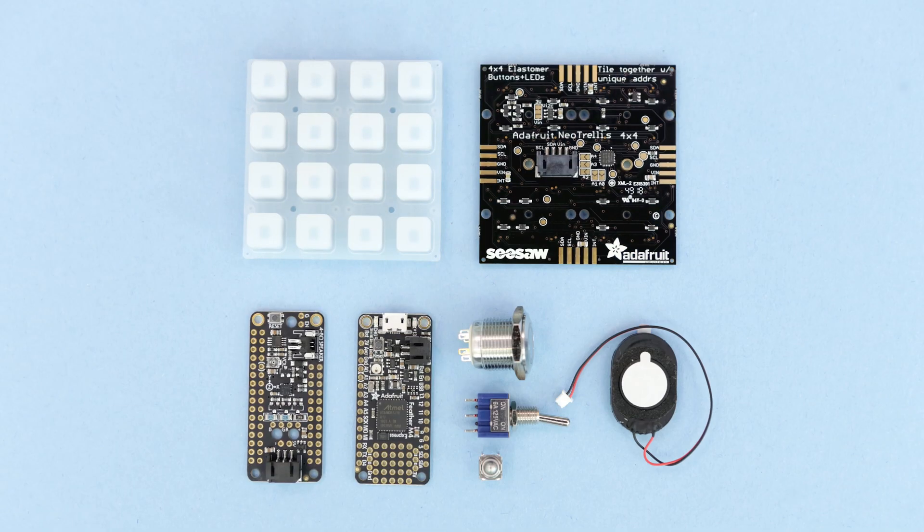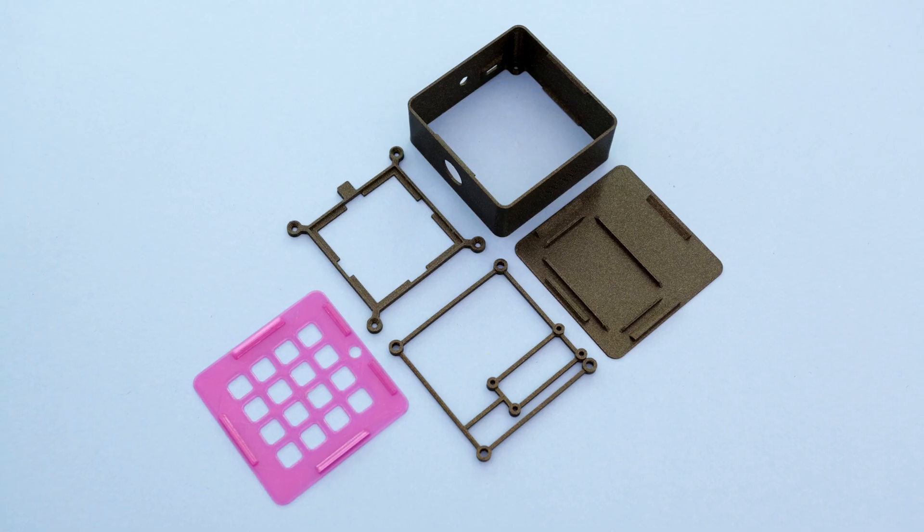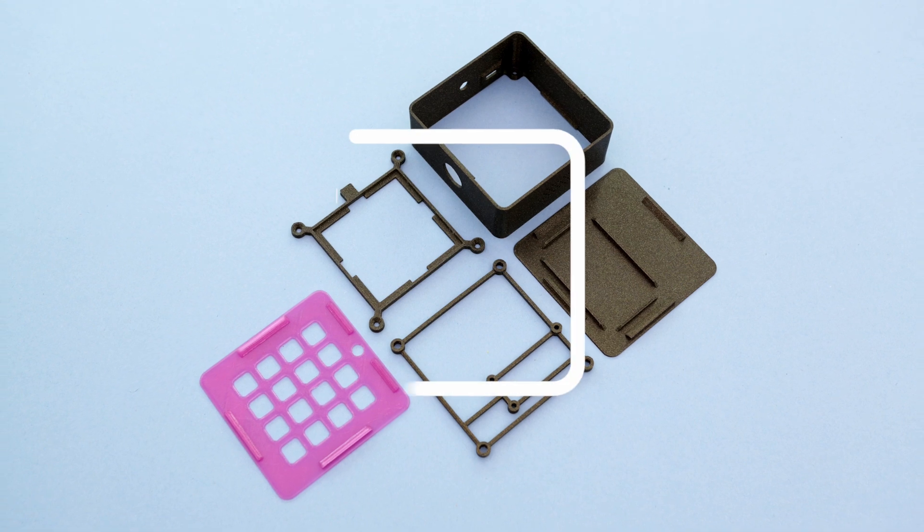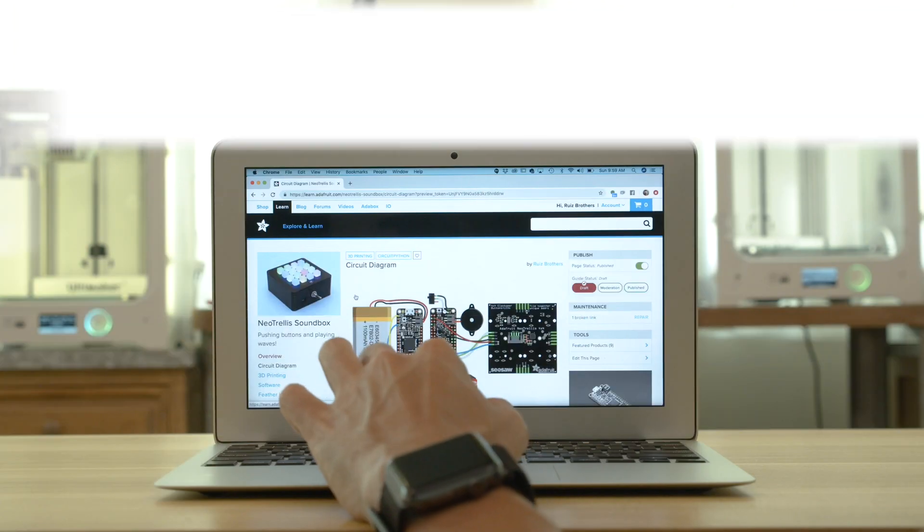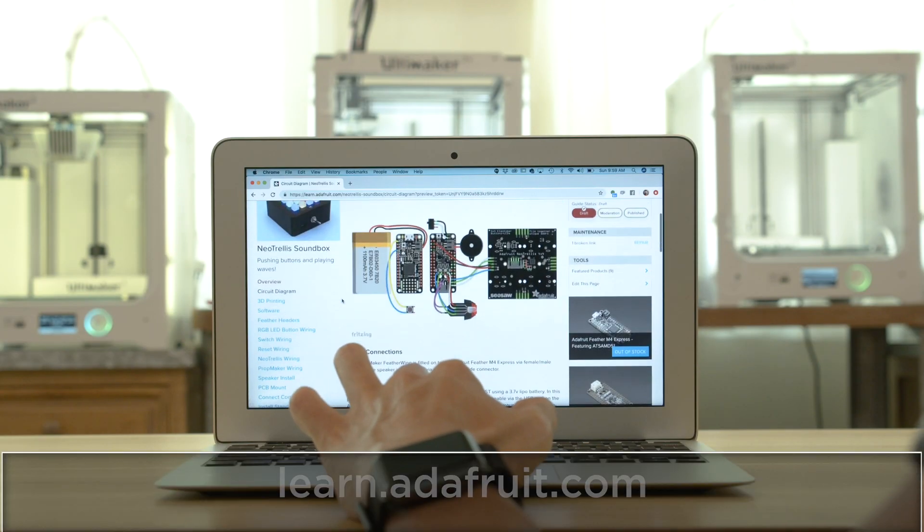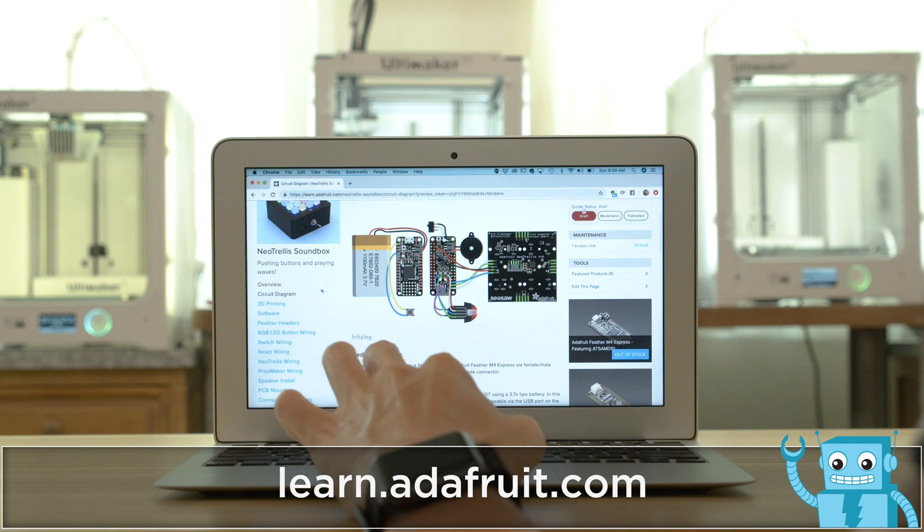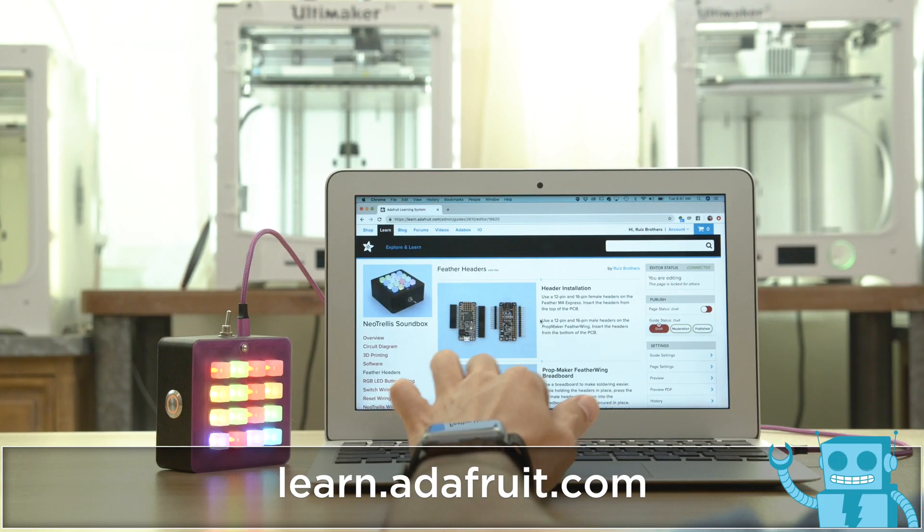Get the parts to build this project, links are in the description. You can download the kit and 3D print the files. Check out the learn guide for documentation. You can follow along step by step to wire the electronics and build the assembly.